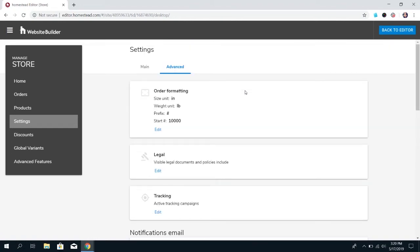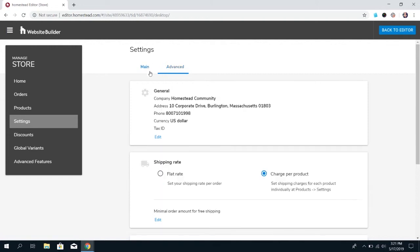So those are the settings that are available in Website Builder eCommerce. It will be so beneficial to you if you just take the time to go through all of these settings and get them set up the proper way. It will help you when it comes time to publish the store and once customers are ordering products, you'll have no issues if you've already gone through all of these settings and set them up the proper way. Just a way for you to streamline this process for you. And once you've added the products and you've done the shipping and you've done the settings, you should be about ready to publish your store.